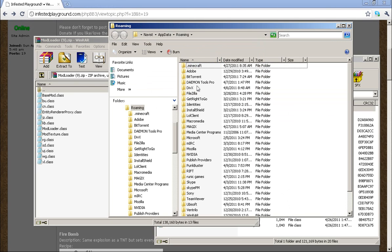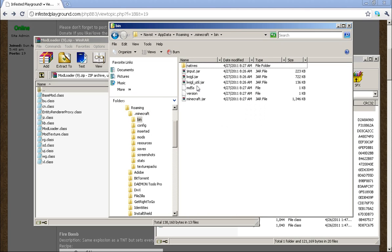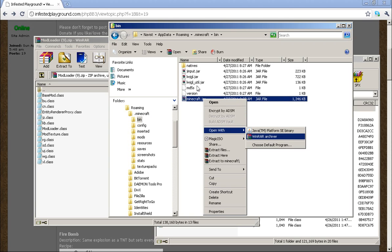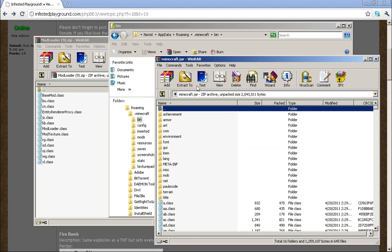It'll open up another folder. Go to .minecraft, then your bin folder. Now you'll need either WinRAR or 7-zip to open your minecraft.jar by right-clicking, selecting open with, and then the program you chose.